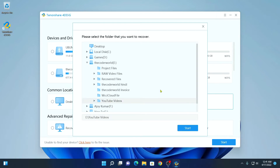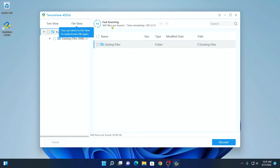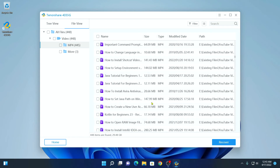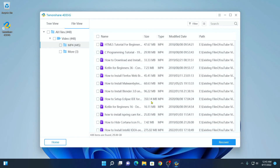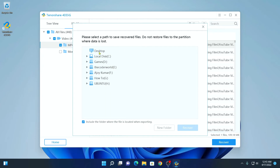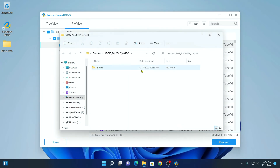I want to recover the files which have been deleted from the YouTube videos folder. Here simply click on start. I want to recover a video file, so I will uncheck all other file types and only select the video file format, then click on scan selected file type. Here you can see it is scanning my files — 448 files have been found. Simply click on understood, then click on existing files and here we have a folder. I only want to recover one specific file — how to make DuckDuckGo the default search engine. I will simply select this file, then click on recover, select the desktop as the save location, and click on recover. The recovery process has been successfully completed. If you want to view the file, simply click on view recovered and here you can check the file.